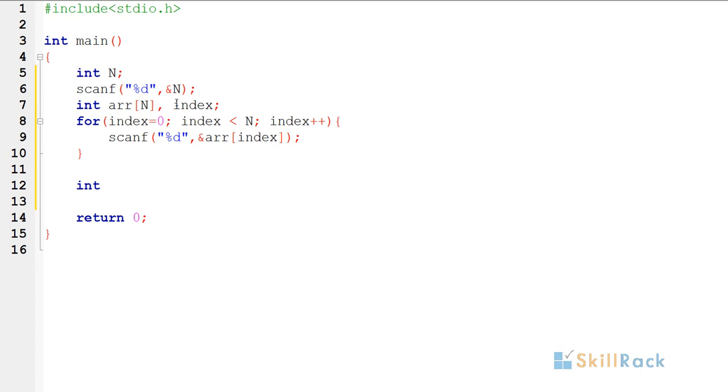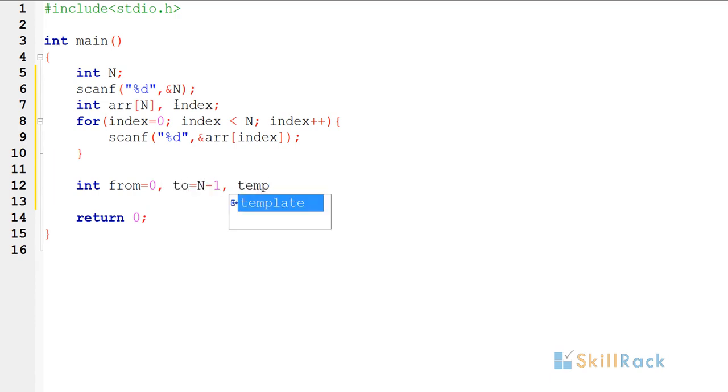So I am having from is equal to zero, to is equal to n minus one, and I am having a temporary variable just for swap.